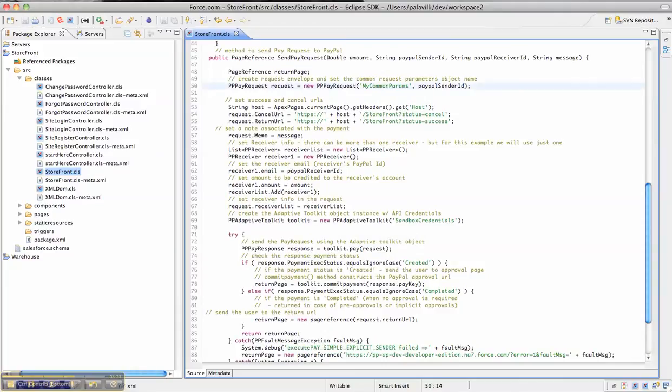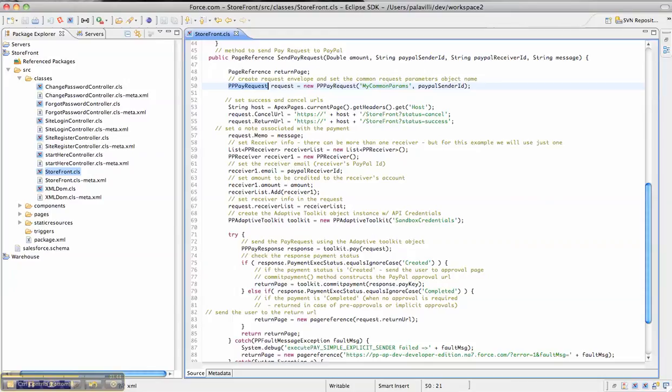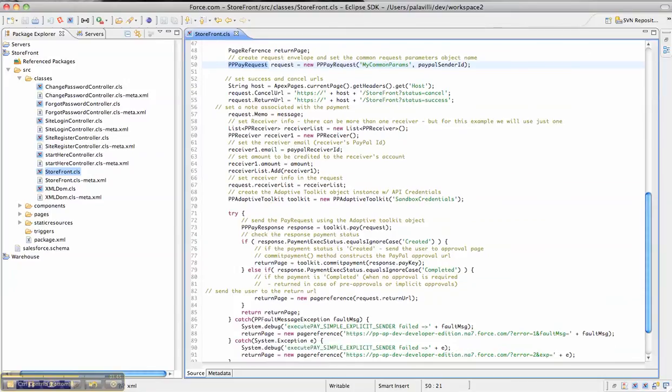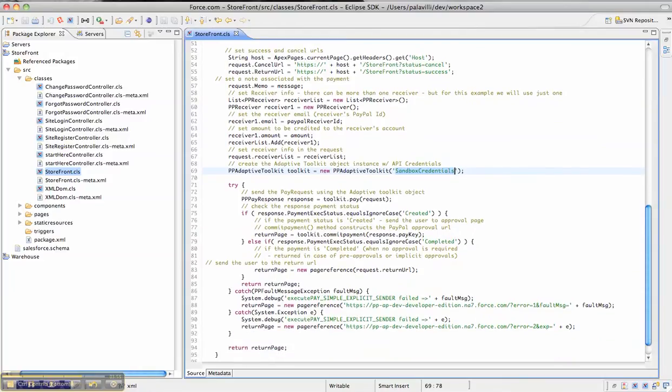Here, I'm creating a PayPal PayRequest API object, passing in my common parameters and setting all the required fields like the memo about the transaction, who the receivers of the money are, and who the sender is. Once I do that, I create an Adaptive Toolkit object and pass in the API credentials. This toolkit provides a bunch of methods that you can use to make the API calls to the PayPal endpoint.